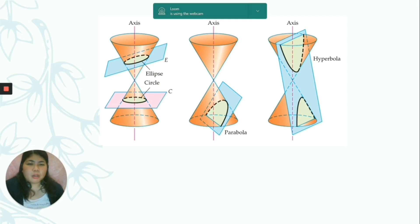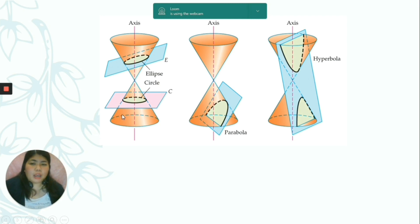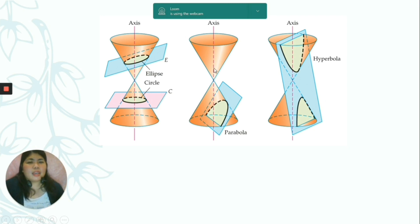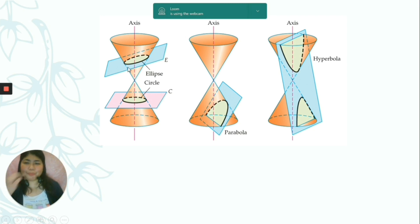As you can see, we have this figure here. I guess you have an idea why we have this figure, because it represents the topic conic section. I guess you already know why it's called conic section — because, as you can see, we have these two cones and we intersect them with a plane.